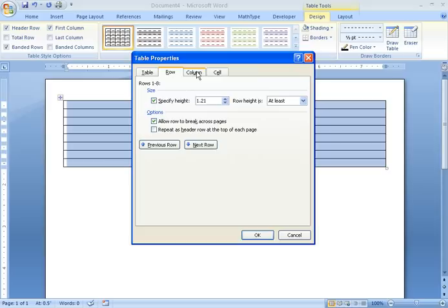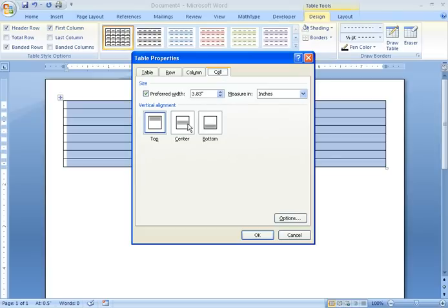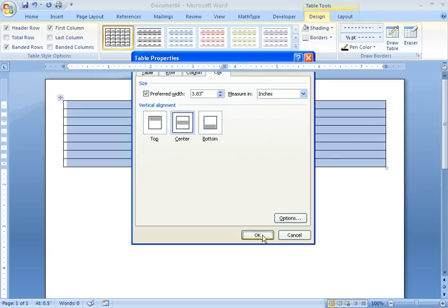Then I'm going to go to the Column tab and I'm going to have the preferred width be 3.7 inches. And finally, I'm going to go to the Cell tab and for vertical alignment, I'm going to press center.